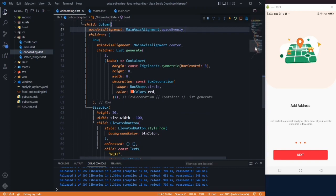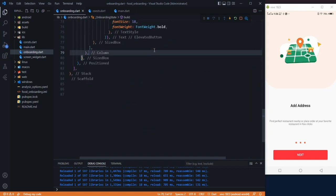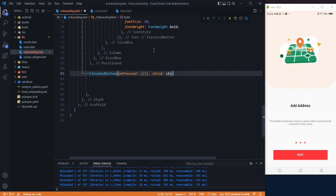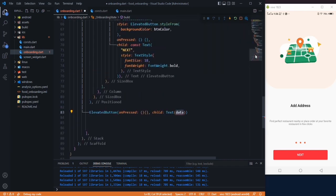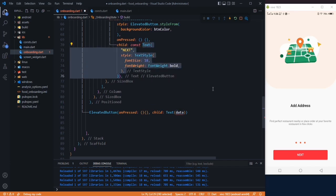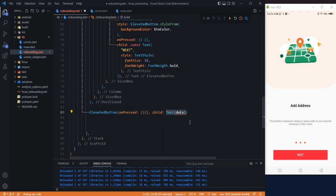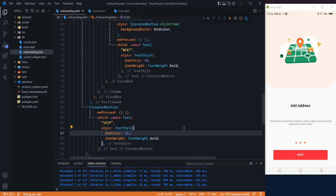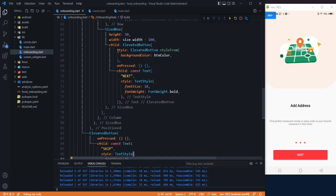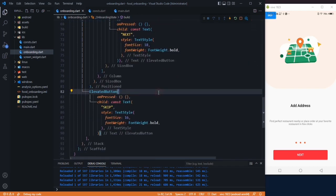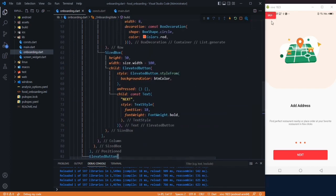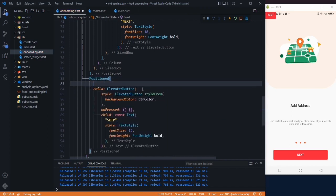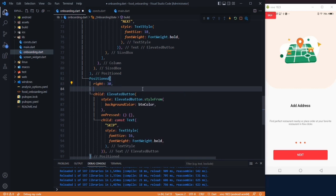The UI is nearly complete — only the skip button remains. After the Positioned container, add another ElevatedButton with Text('Skip') at fontSize 16, copy the style from the Next button. Wrap it in a Positioned widget with right 30 and top 50 to place it in the top-right corner.